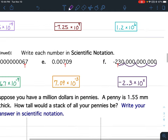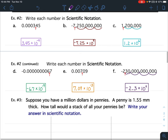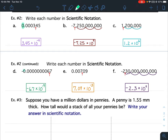So that is it for example 2. All of my answers have one number in front of the decimal, and those that start with 0 have the negative exponents. If you have any questions about example number 2, please do not hesitate to ask.